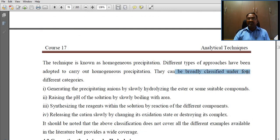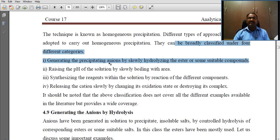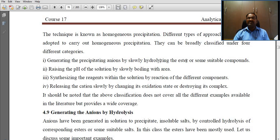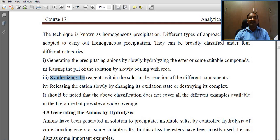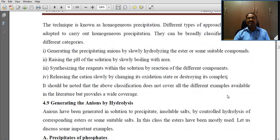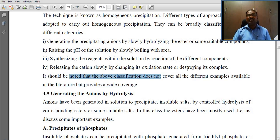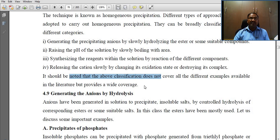These approaches can be broadly classified under four different categories: generating the precipitate anions by slowly hydrolyzing esters or some suitable compounds; raising the pH of the solution by slowly boiling with urea; synthesizing the reagents within the solution by reactions of different components; and releasing the cations slowly by changing the oxidation state or destroying a complex. It should be noted that the above classifications do not cover all examples available in the literature but provide wide coverage.